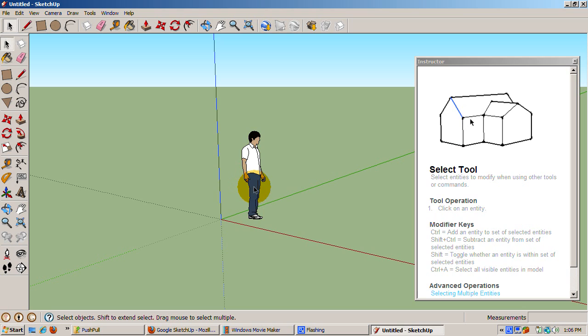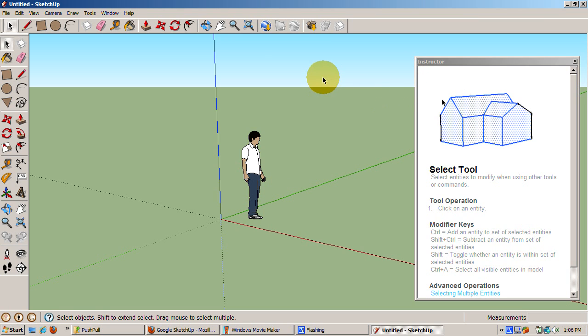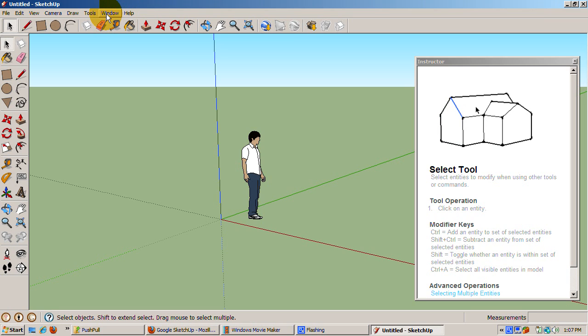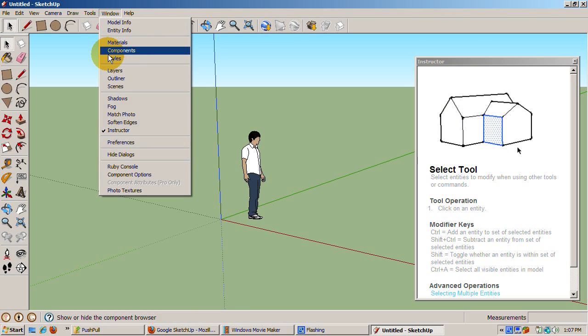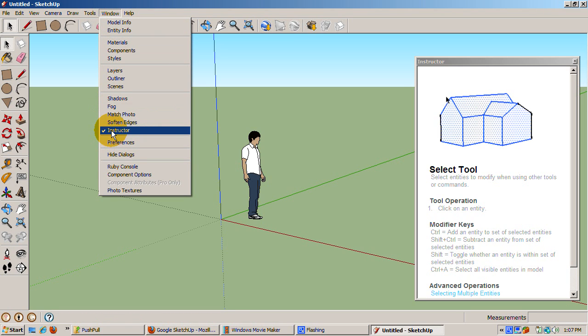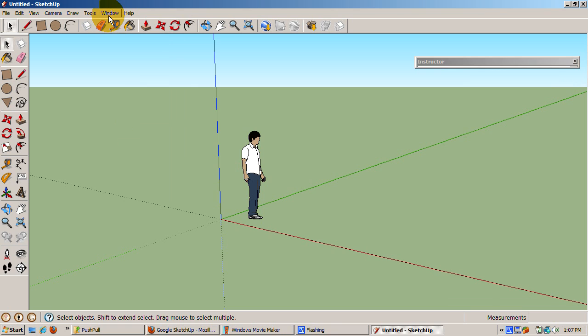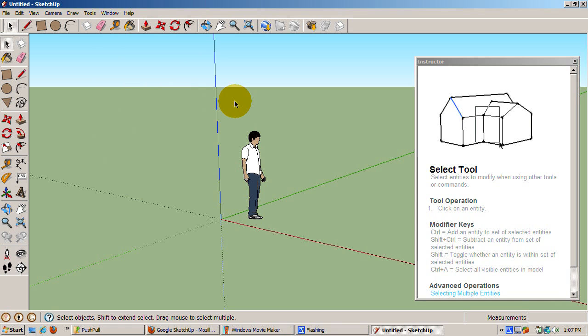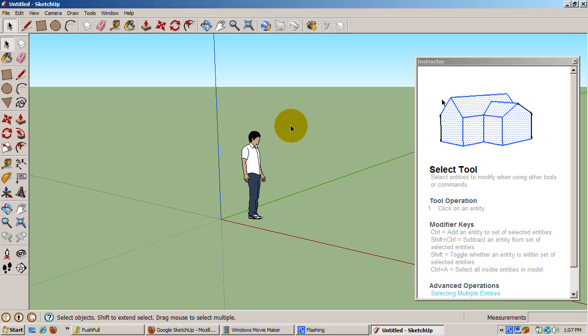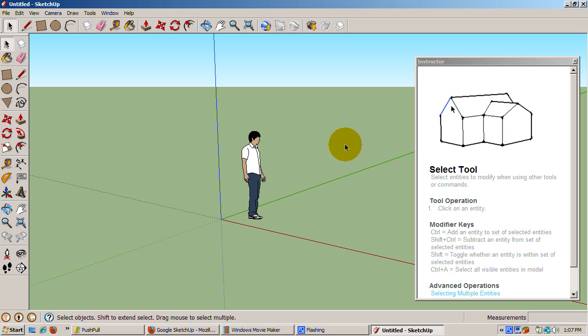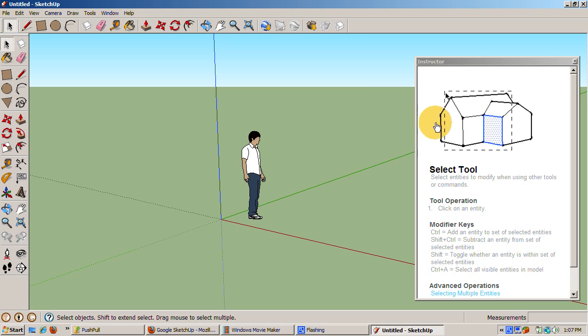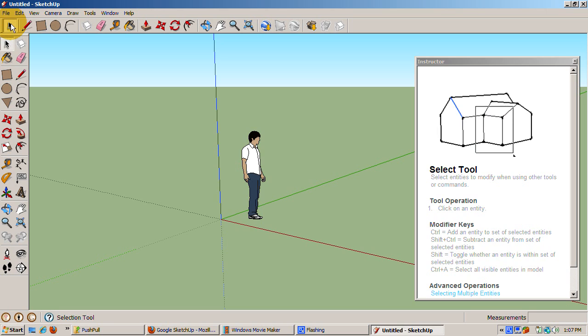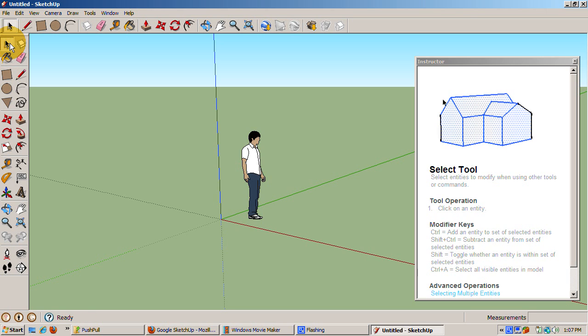SketchUp has this handy Instructor window, where you can learn about all the features of the highlighted tool. You can show or hide the Instructor window by checking the Instructor item on or off from the Window menu. This tutorial is based on the Push-Pull features shown in the Instructor window. It's basically a video version of Instructor for Push-Pull. Right now, the Instructor is telling us that the Select tool, the arrow, is highlighted. You can also see this from the Toolbar, which shows the arrow, the Select icon, as depressed, i.e. the active tool.